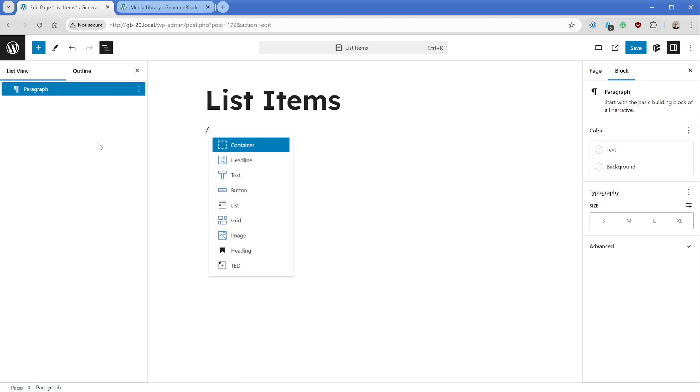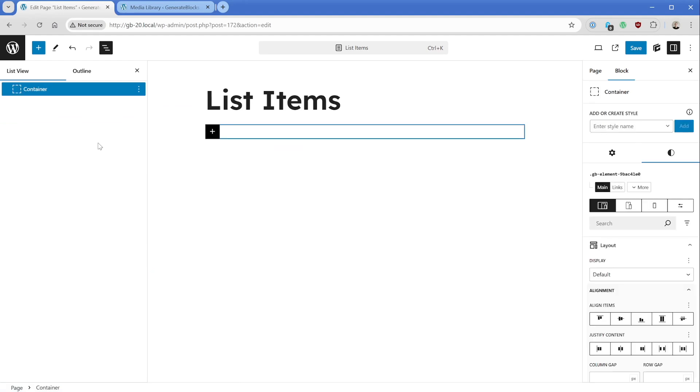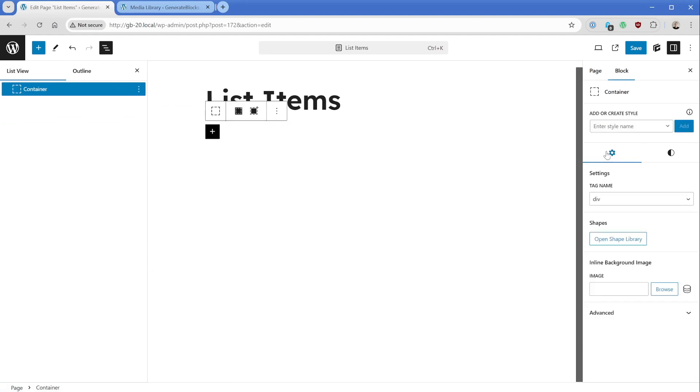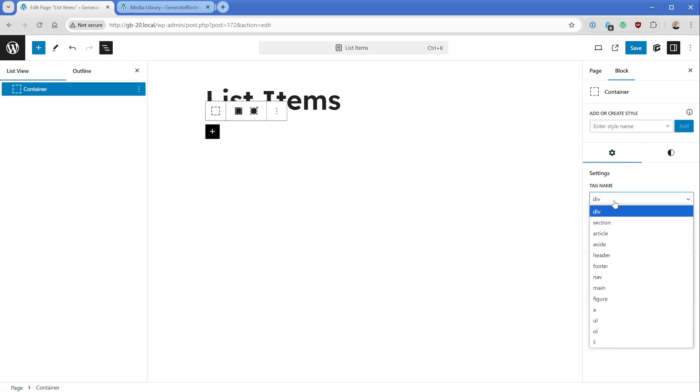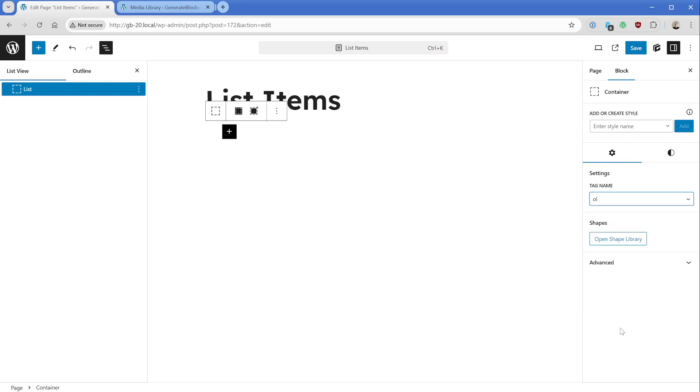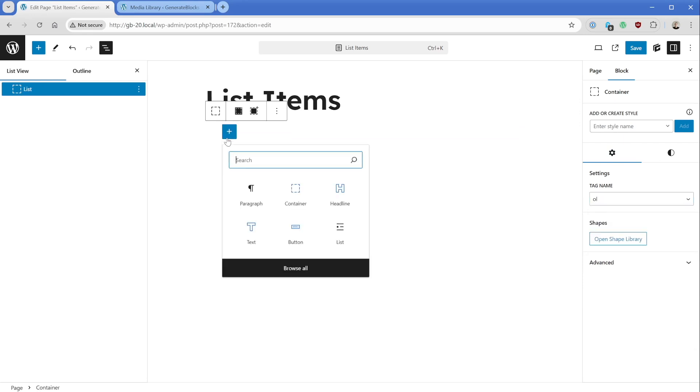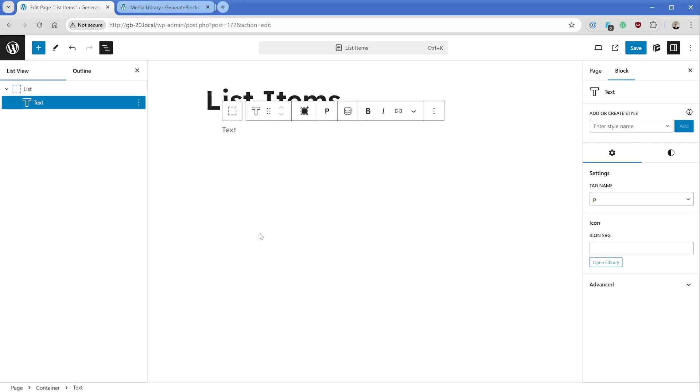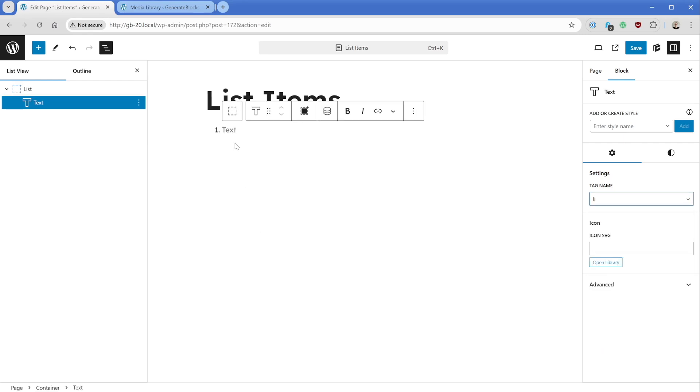So let's start off with a GenerateBlocks container here. And what we'll do is first of all, switch back to the settings tab, we'll go to tag name, and we'll change this to something like OL for ordered list. And then let's say for example, we just want a simple GenerateBlocks text element inside of that, we'll just change its tag to LI. And we can see because we chose ordered list, we have the number one here.